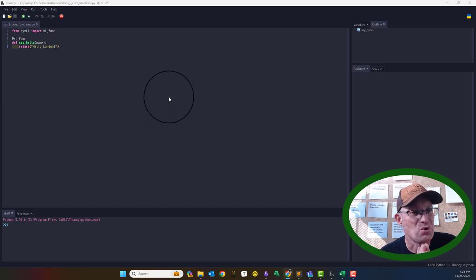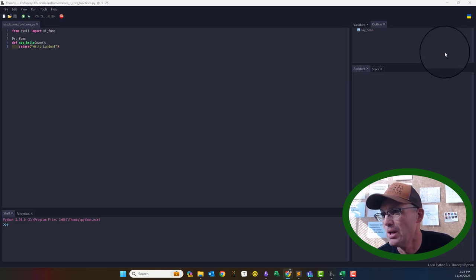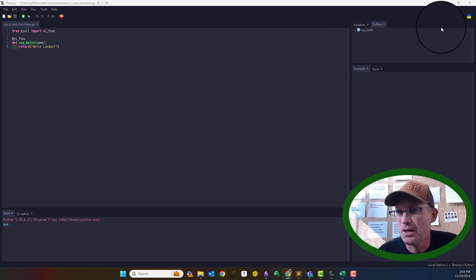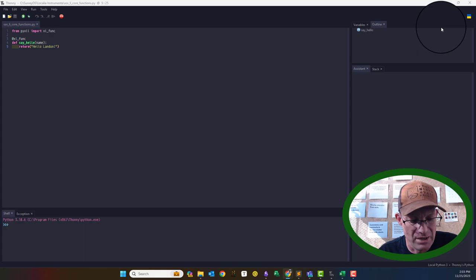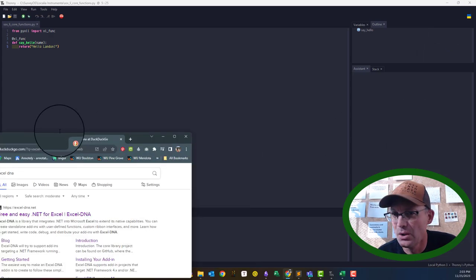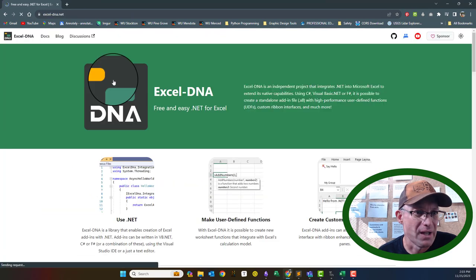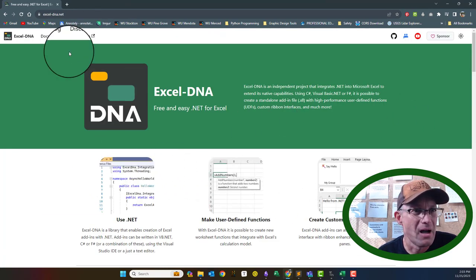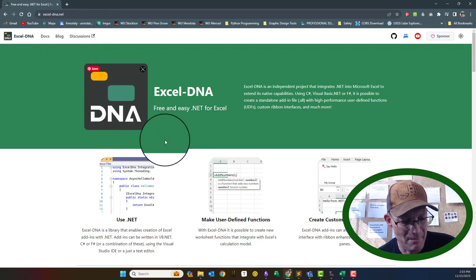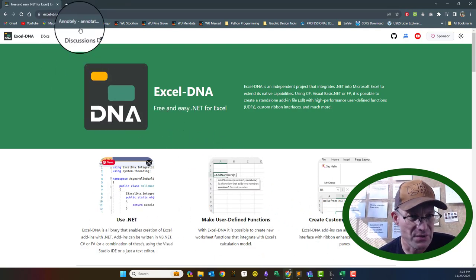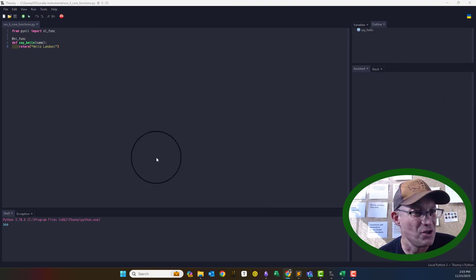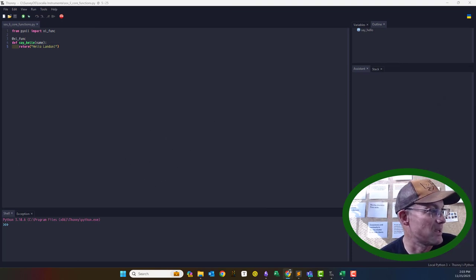I'll also do a video showing how to do the same thing using C# with another tool — a free tool called Excel DNA. It's not quite as polished as PyXLL, but it's a cool free tool that uses C#. I'll try to do another video showing you how to do the same thing with it.